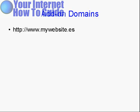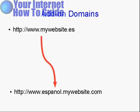Add that on to your account as an add-on domain, and it will redirect to espanol.mywebsite.com. So it will redirect that to the Espanol subdomain on your website.